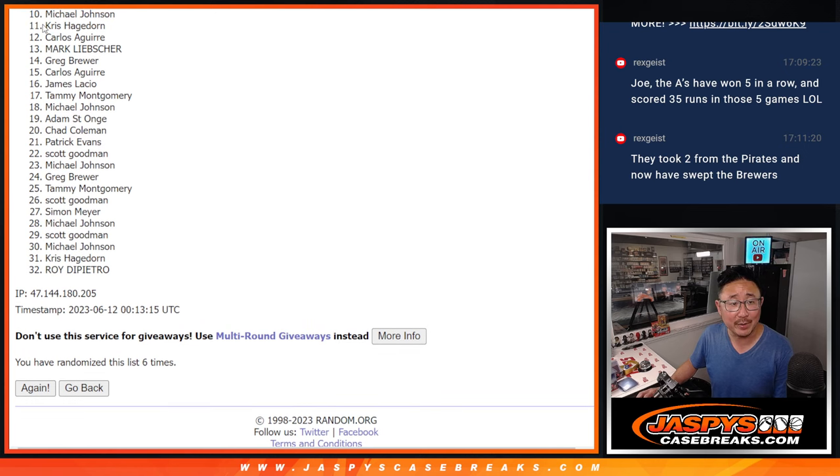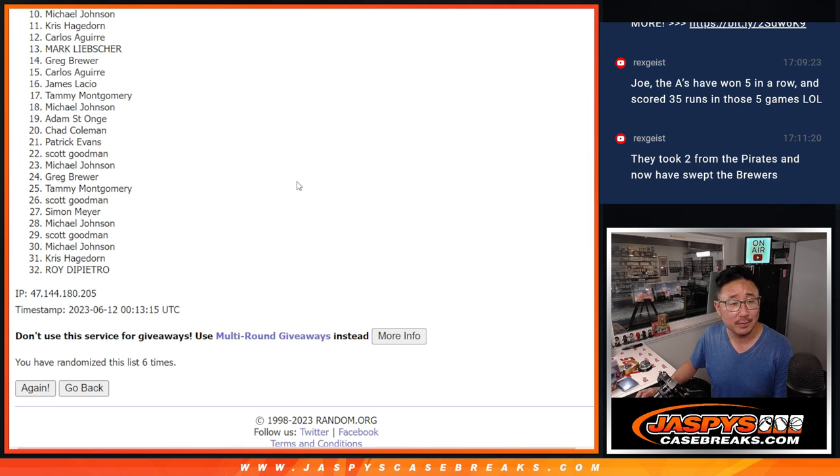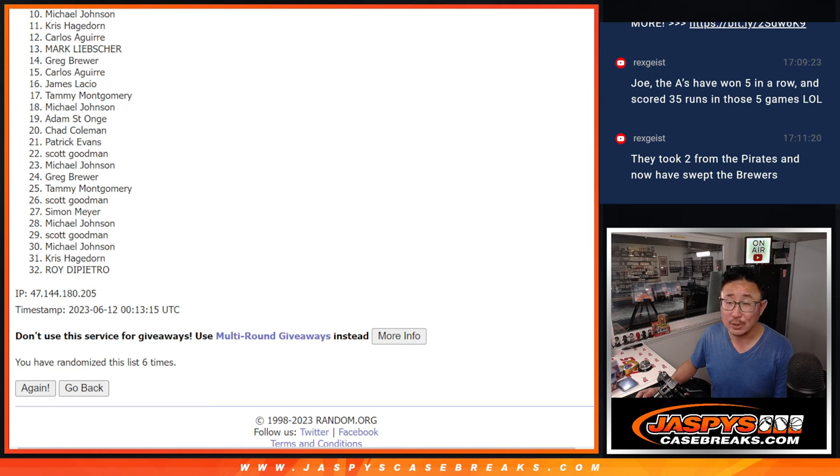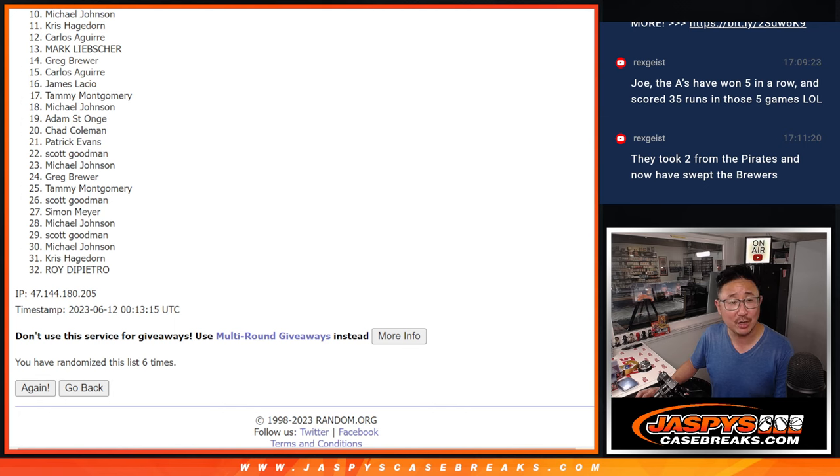Michael, sorry man. Very close, but just not quite this time. 10 through 32, thank you for trying. Thanks for getting in. Got to do one more of these. I think there's still some spots left if you want to try again.